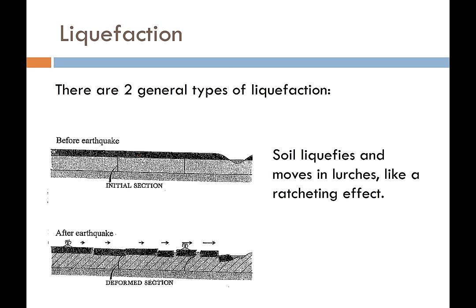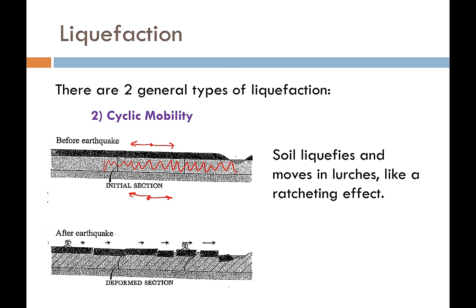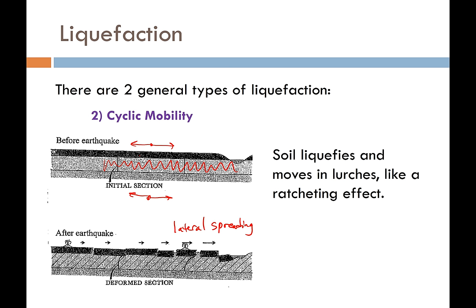The second type of liquefaction is not as dramatic, but can be just as damaging to infrastructure — it's called cyclic mobility. In cyclic mobility, the soil liquefies and as ground motions continue shaking the ground back and forth, the soil also begins to lurch back and forth on top of this liquefied layer. If there's an open canal or a gradient in the ground, every episode of ground motion can produce permanent deformations and cracking, leading to an effect known as lateral spreading. Cyclic mobility can result in significant ground deformations, just not as dramatic or sudden as flow liquefaction.